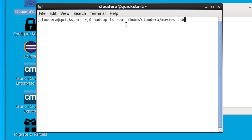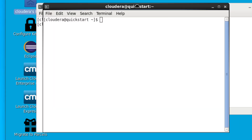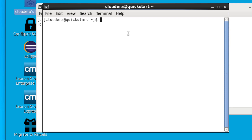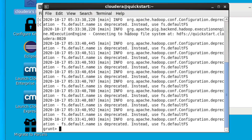Notice that we use the put command to take the file from the local file system and put it into the Hadoop file system. We then open up another terminal to type in our Pig Latin commands. To start the Pig shell, just type in 'pig' — this gives us the Grunt shell.